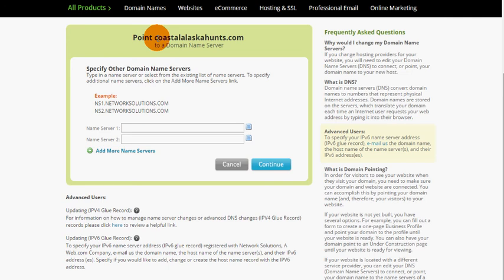Keep in mind it will take about 24 to 48 hours for all the internet service providers to actually acknowledge that and know where the new location is, so it may take some time.